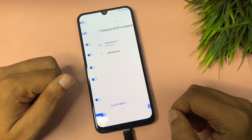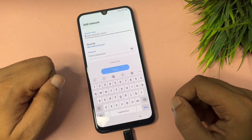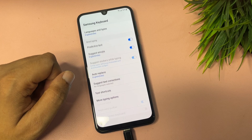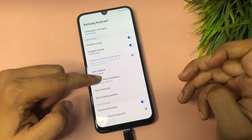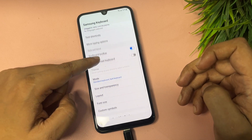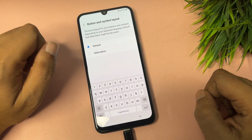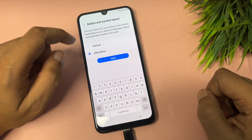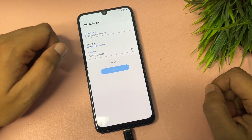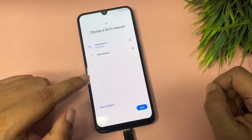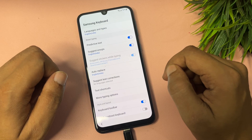Again go to Agree, then tap on the Add Network option. You will get a settings option — tap on it. Go to Layout, then tap on Buttons and Symbols, tap on Alternative, and tap Apply and OK. After that, go back and again tap on Add Network, then go to the settings option.